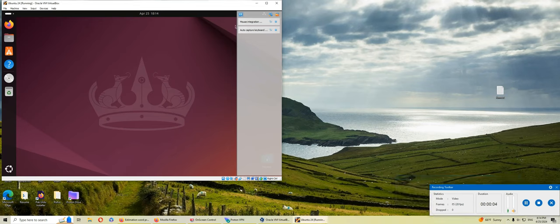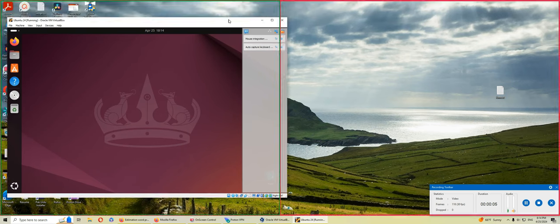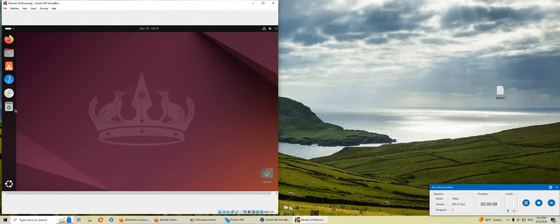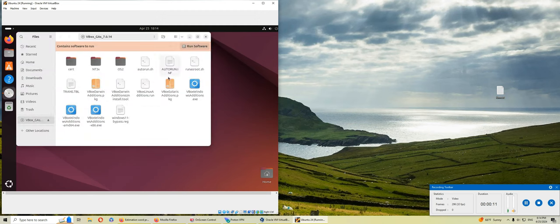All right, so what I'm trying to do is make it full screen. I was trying to run this auto run.